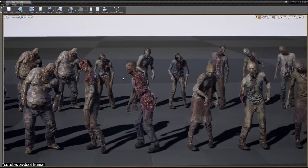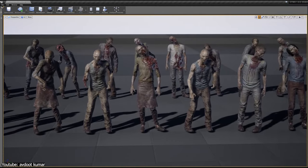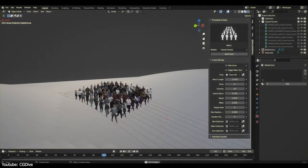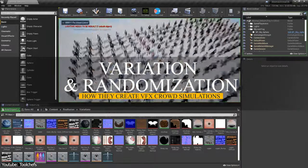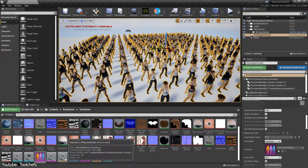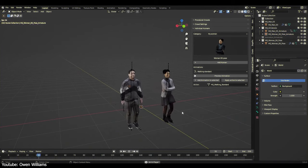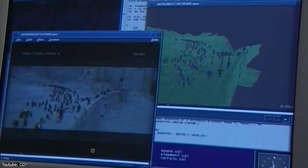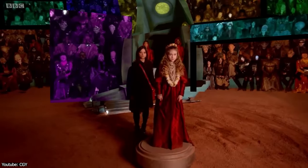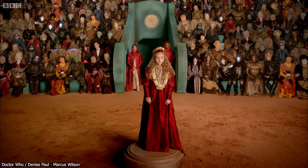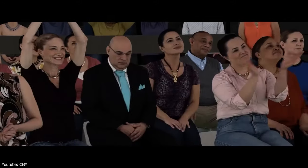VFX artists use a ton of techniques that make creating the illusion of crowds believable, fast, and affordable. One of these techniques is variation and randomization. To avoid the copy-paste look, artists introduce variations in characters' appearances like clothing, size, and color, in addition to their behaviors. Random seed values can ensure that not every agent behaves in precisely the same way. Variation and randomization are pivotal for making simulated crowds appear realistic and believable — without them, crowd scenes can appear artificial, as if the same individual character has been merely duplicated across the screen.